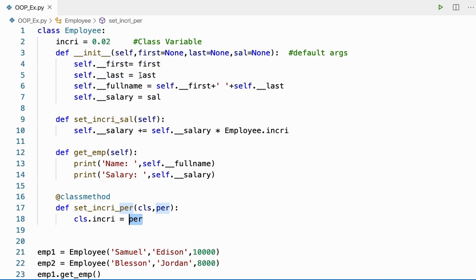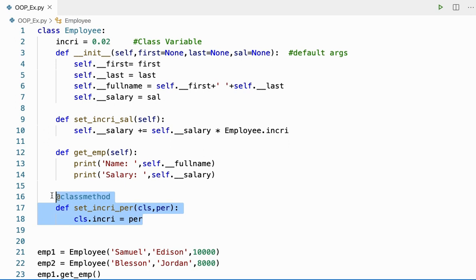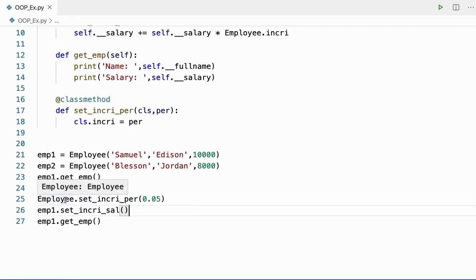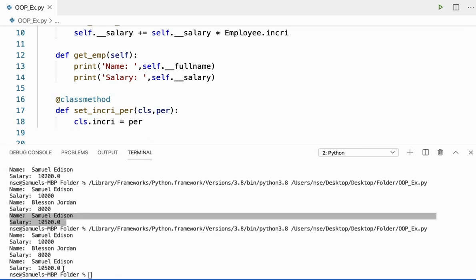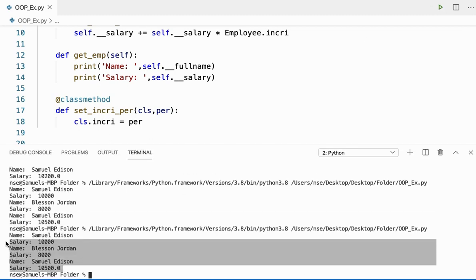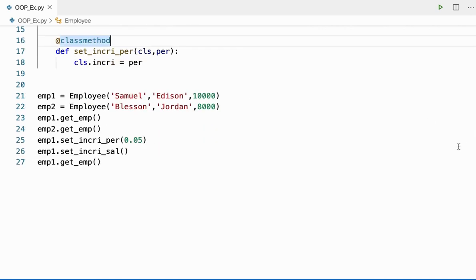Instance methods are used only to handle instance variables. If I want to handle a class variable, it is better to go for the class method because that will apply to the entire class. I'm using the class name to call the class method. You can use the object name too — it is possible and it works — but it is not advisable and doesn't look nice. It is better to use the class name to call class methods.